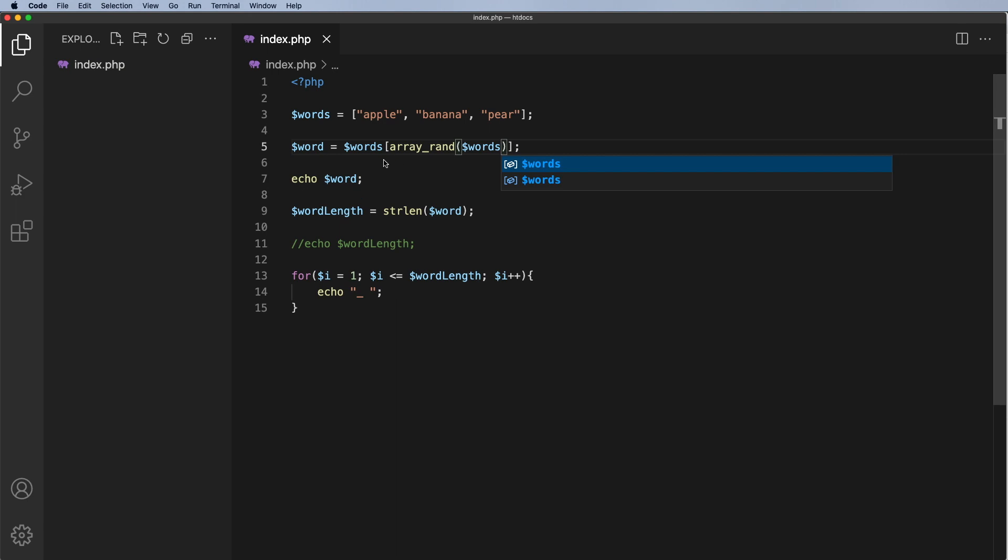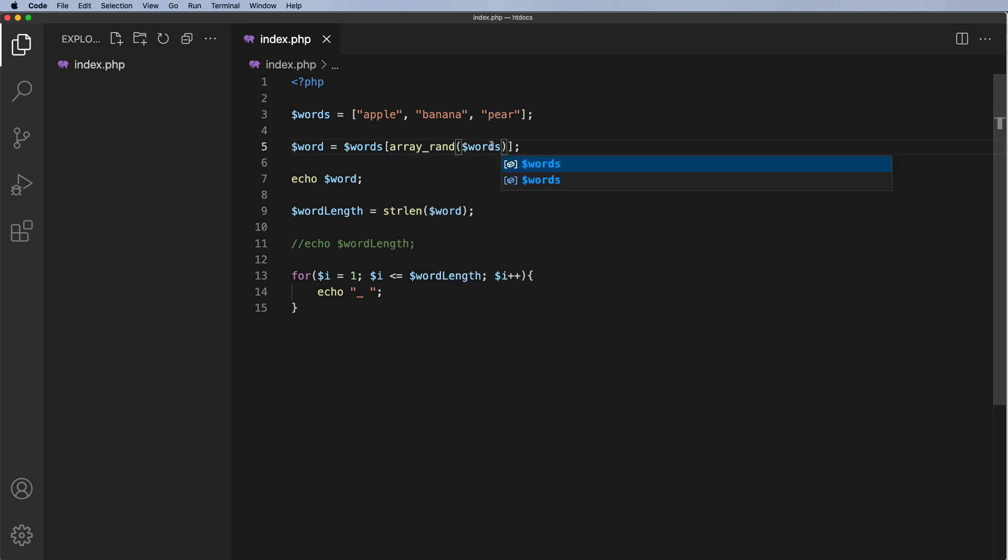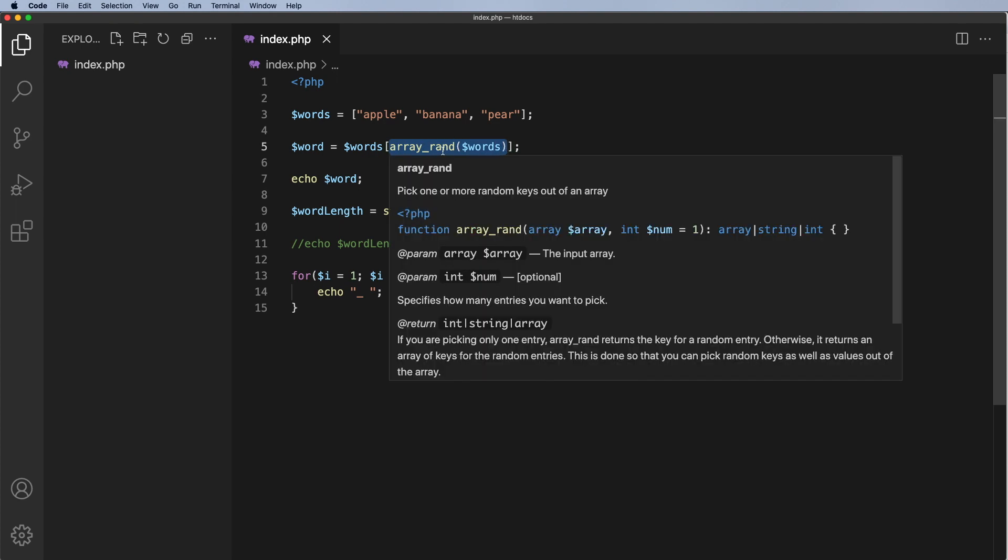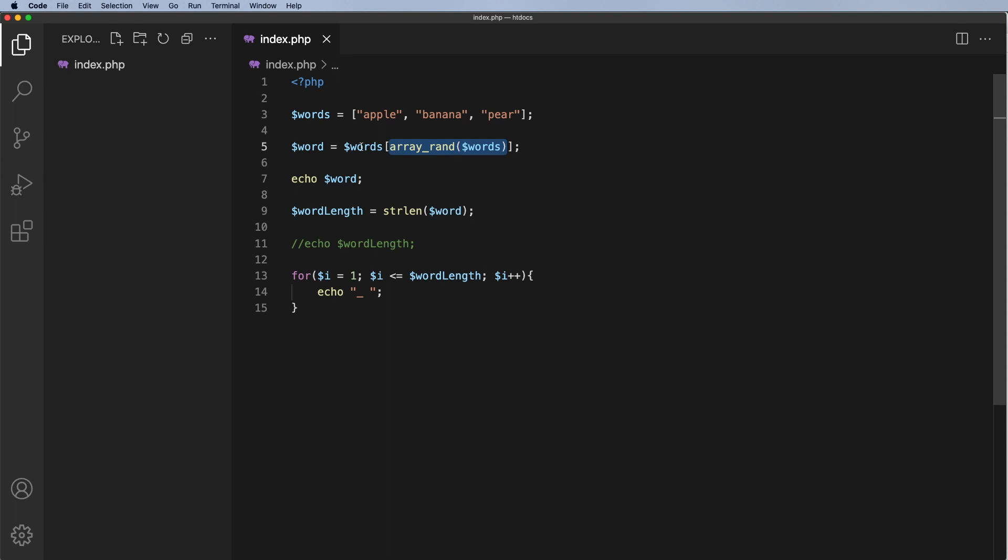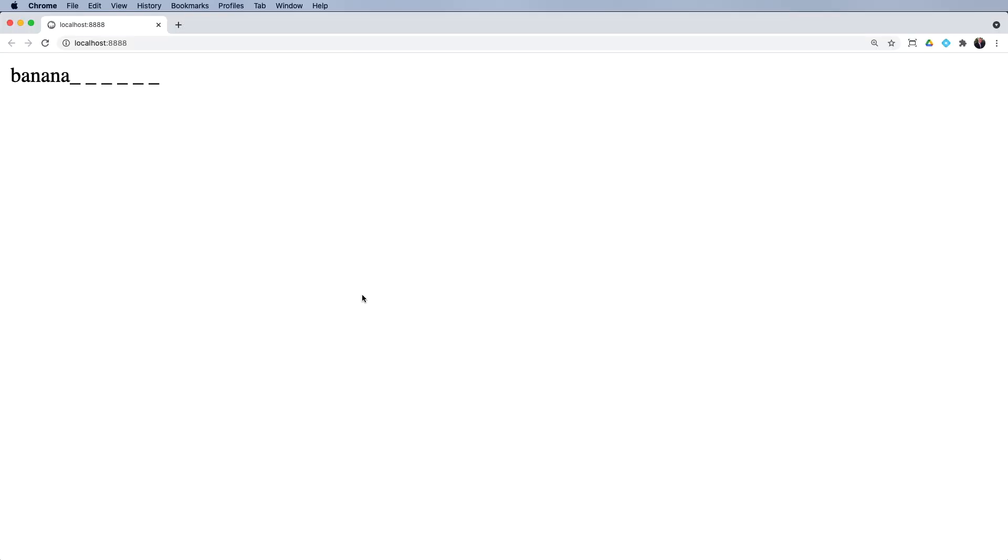Okay, so it's going to go to the words array, it's going to randomize it. I'm going to get the position from that so that's going to generate a number zero, one or two and based on that number we're going to pull out the actual word and assign it to this variable here. We're then going to echo out the word and then from that we're going to grab the length of the word and echo out the underscores. Let's see if that works.